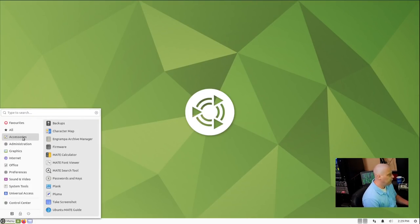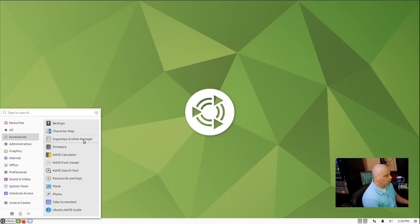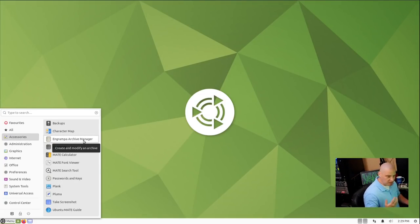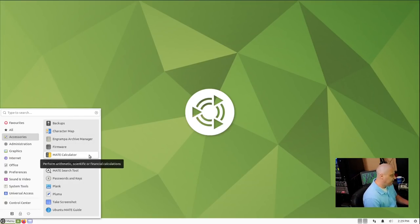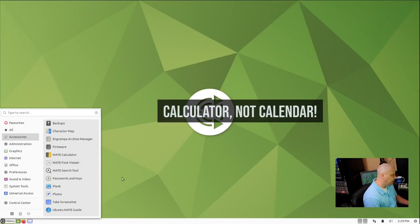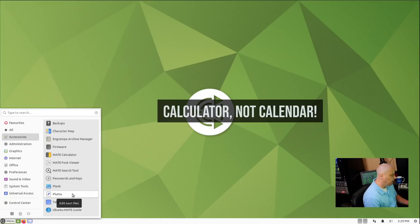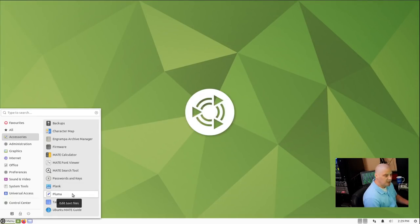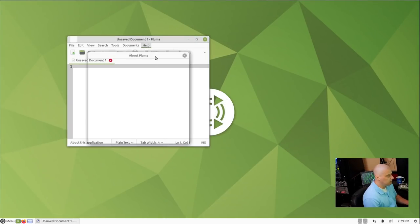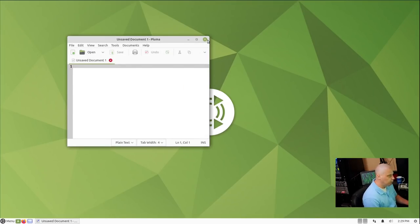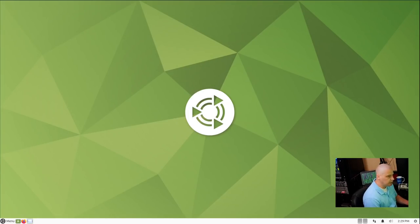Taking a look at the menu system and going through and seeing some of the programs installed, of course, you have your Mate suite of applications like the Engrampa Archive Manager, the Mate Calendar, the Mate Search Tool, and of course, the Mate Plain Text Editor, which they call Pluma, which is actually a really nice plain text editor. This is Pluma 1.24.2.